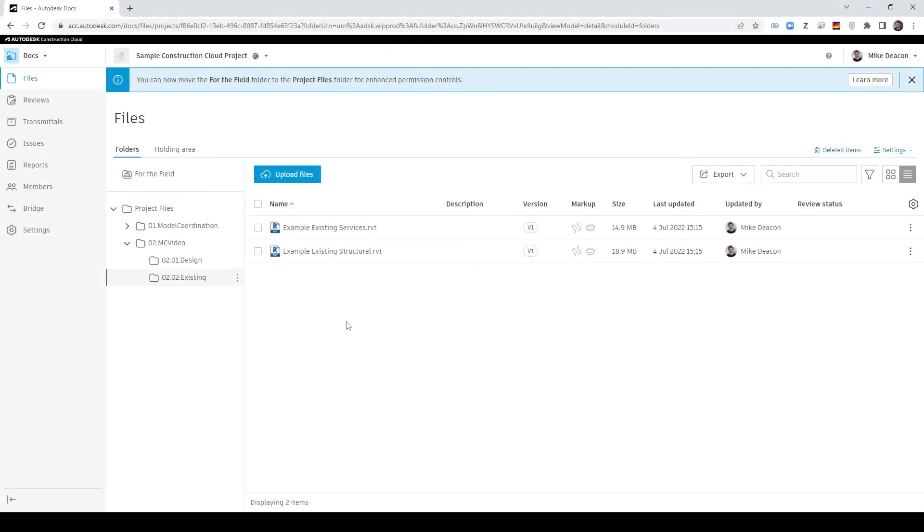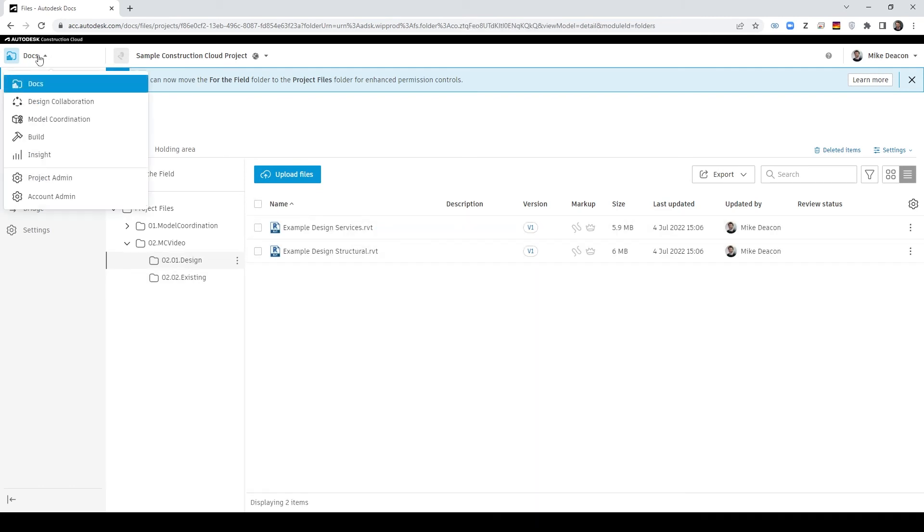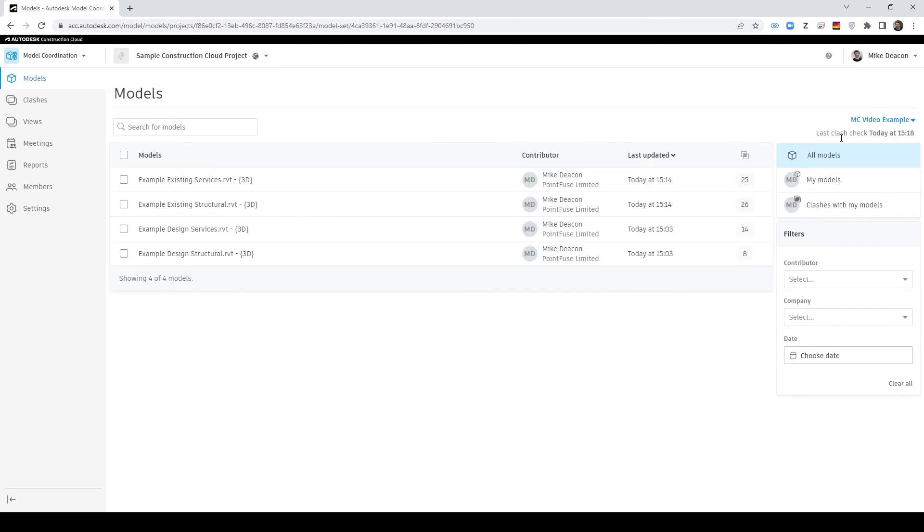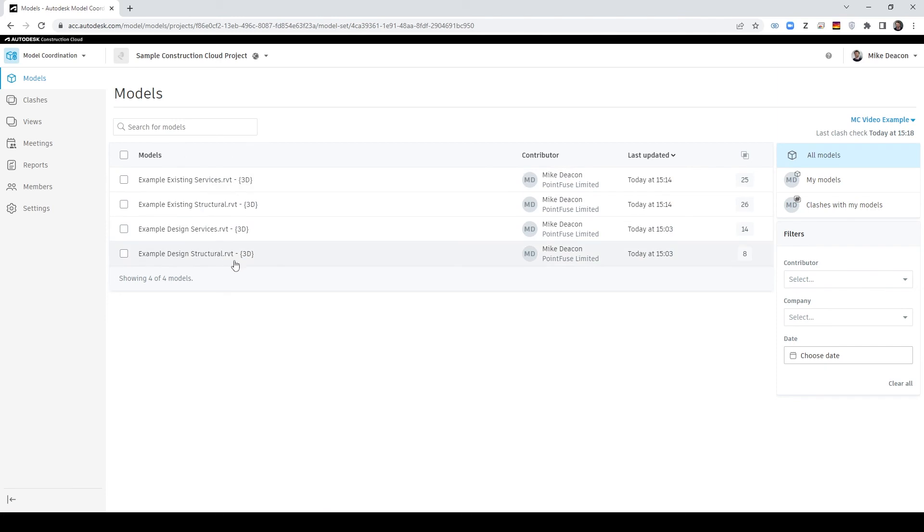Okay great so those have now uploaded so I've got my existing I've got my two design now what I can do is go back to model coordination there we can see that I've got those four models so example design and existing.